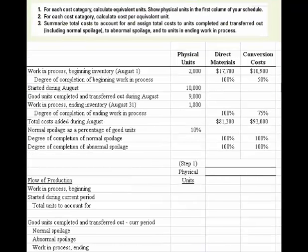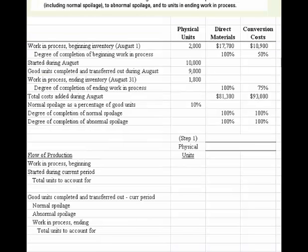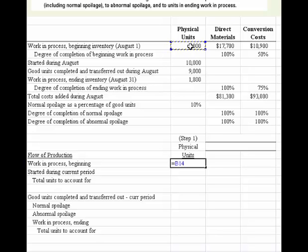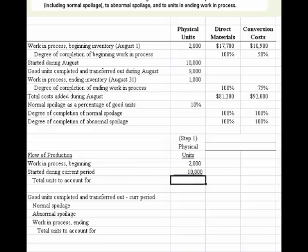We'll tackle step one first, which deals with the physical units. Work in process beginning was given above, so we reference the 2,000 units. Started during the current period was also given as 10,000 units. Summing those, we come up with 12,000 units to account for, and that's part of step one.